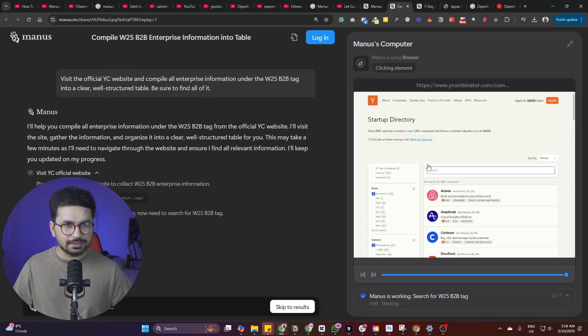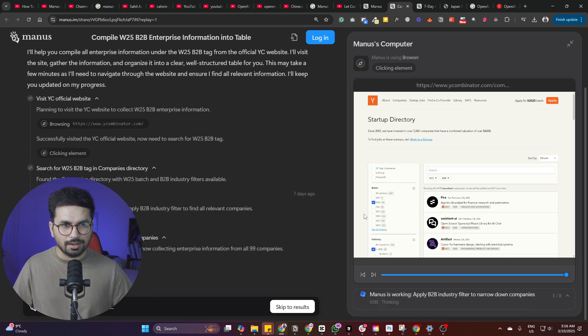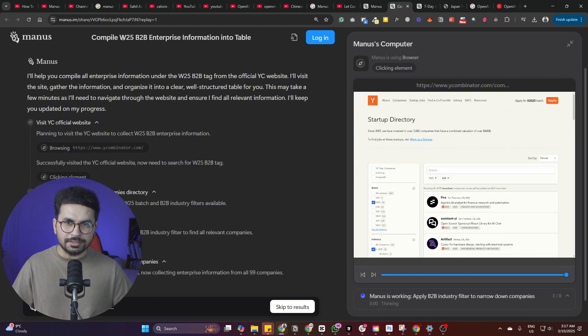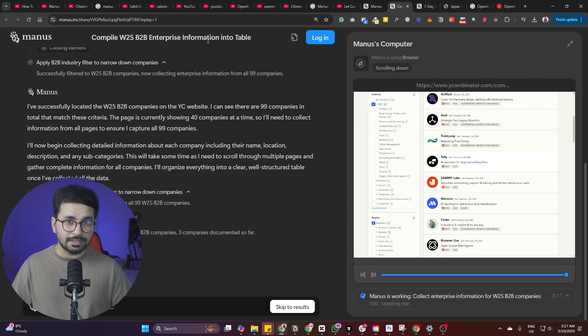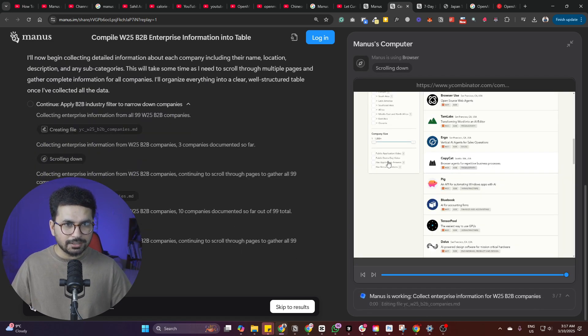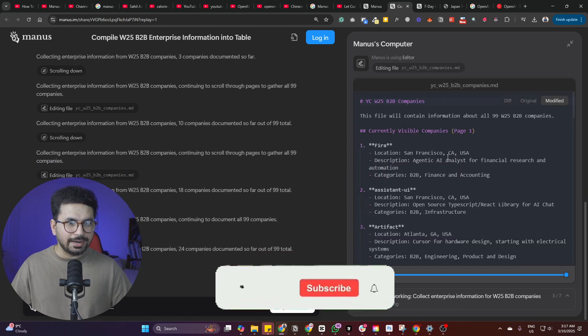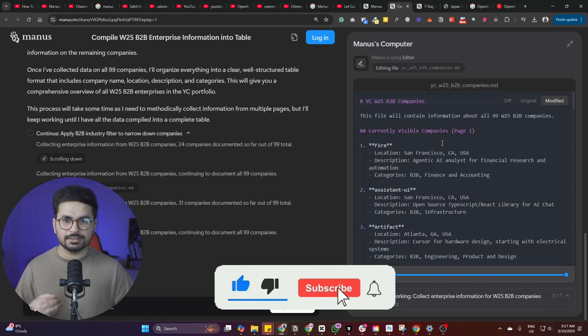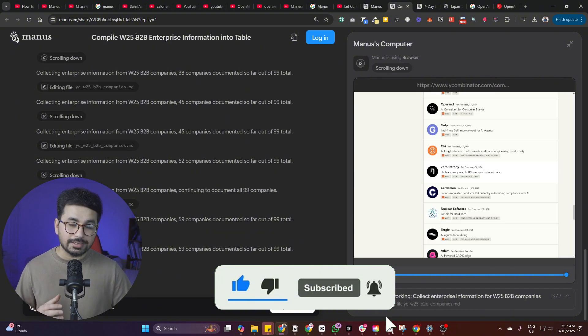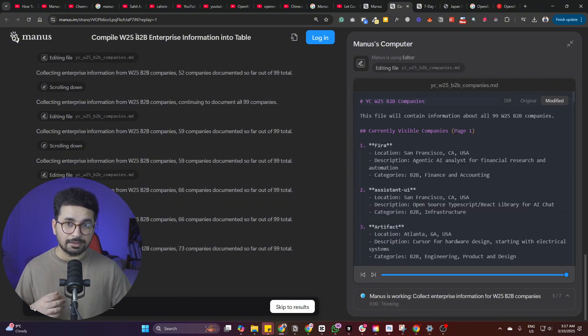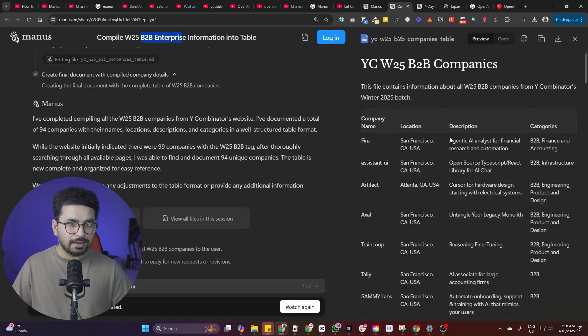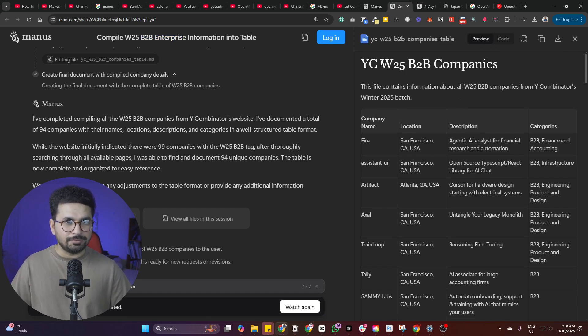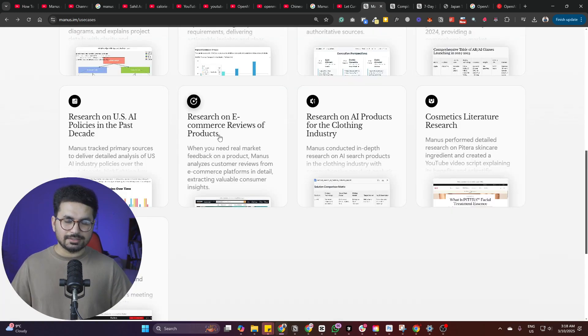Then I can see we just click on this replay button. And now you can see it will replay all of the tasks that it has just performed. So the task was compile Winter 2025 B2B Enterprise information into Table. And right now it is just performing all of these tasks. It is going to YCombinator website. It is getting all of the information. And then it is identifying all of the companies that fall under B2B Enterprise. And this is how it is presenting now. So this is the list of all of YCombinator companies in Winter 2025 Batch that are actually B2B companies.